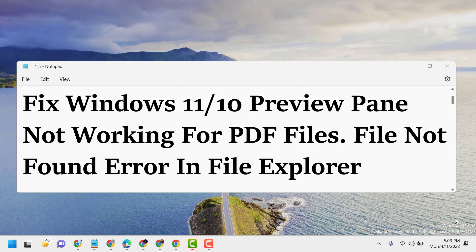To resolve this problem, you just have to change or rename your PDF file. This problem occurs because of the file name, so once you rename your PDF file, this file not found error will be resolved.